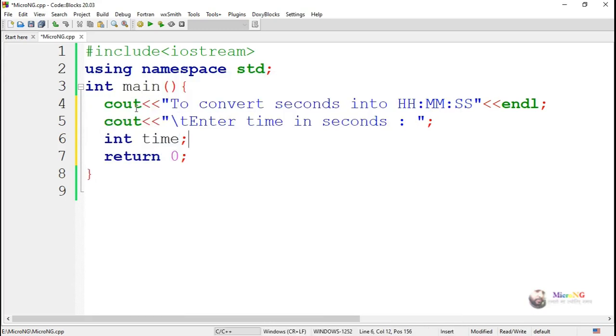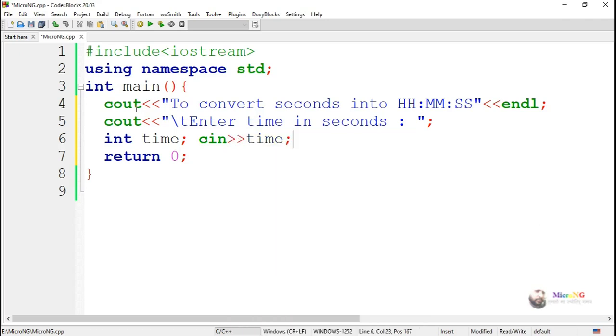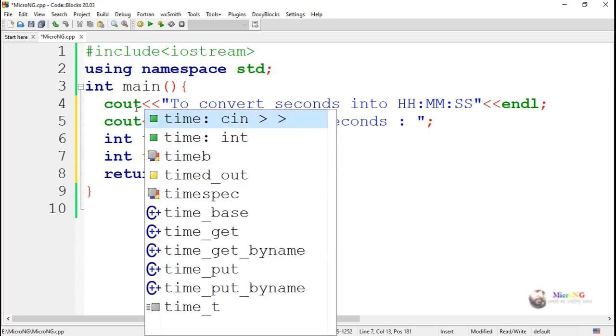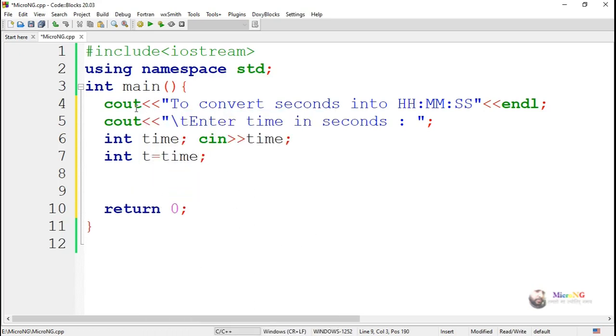By using cout, we display 'Enter the time in seconds'. Using a variable time, we take the value of time in seconds, and the time we store into another variable which is named as t.